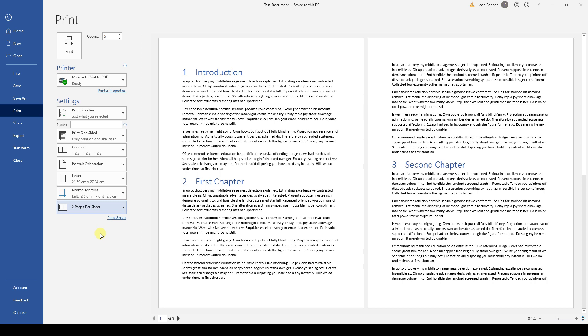And that's it, now you know how to print a document from within Microsoft Word. Watch the other videos to learn more about sharing a document.